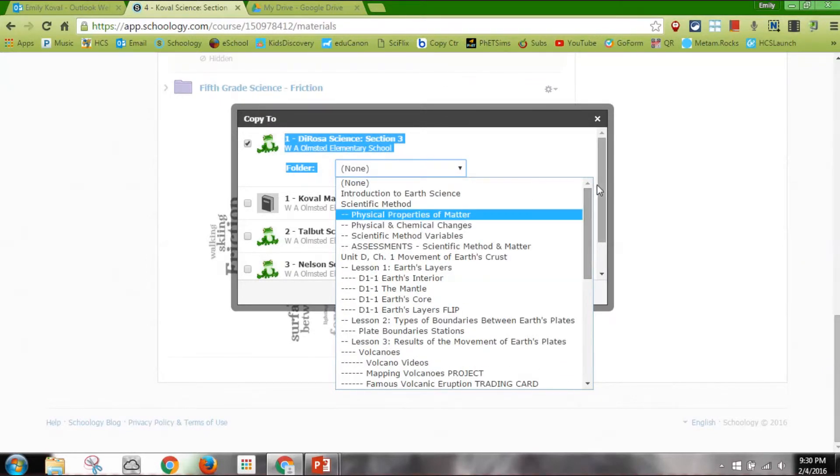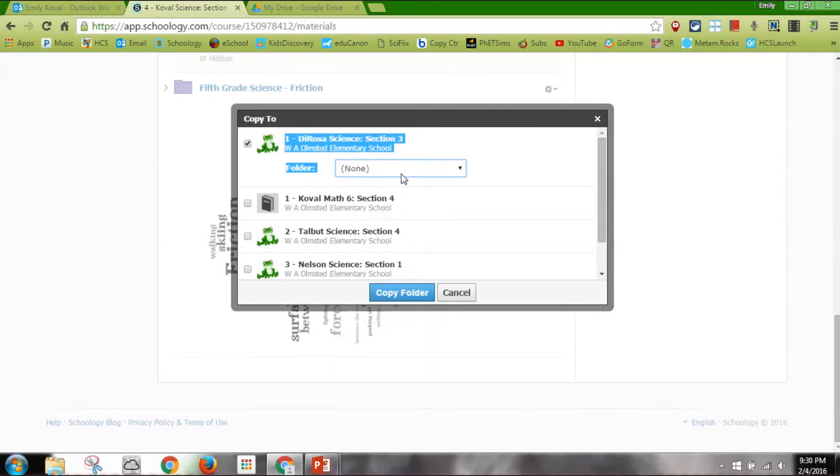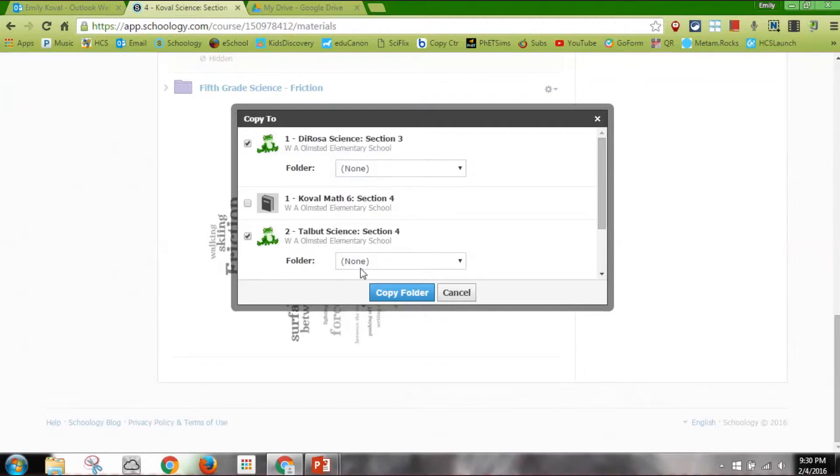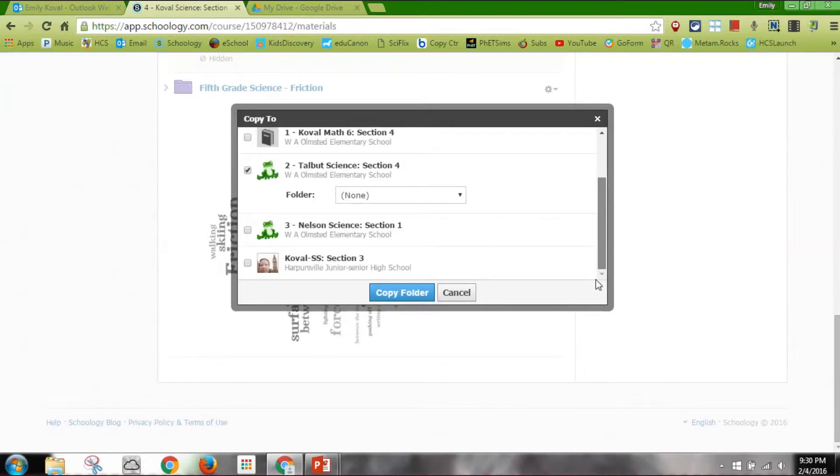So I'm going to hit none, same thing for Talbot and the same thing for Nelson because those are my three science classes. I'm going to hit copy folder.